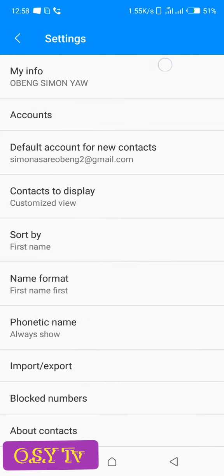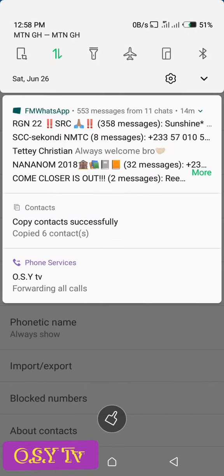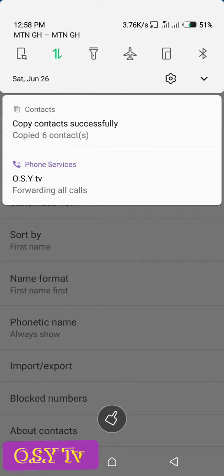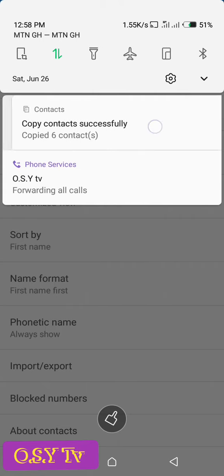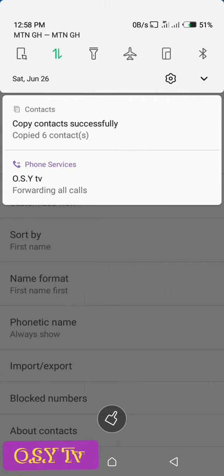So you could see it is copying here and the copy has been successful. You could see copy contacts successfully. So right now the contacts have been saved in your Google account.